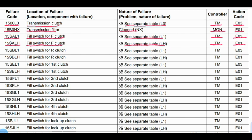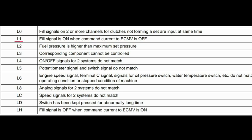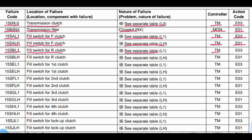Code 15SBL1: Problem is the fill switch for R clutch. See separate table. L1 means fill signal is on when command current to ECMV is off, and TM transmission controller is related to this code. Action code: E03.